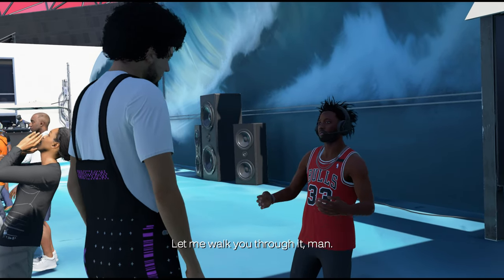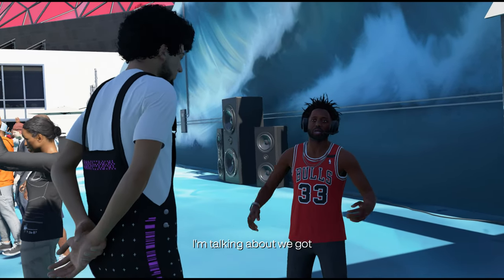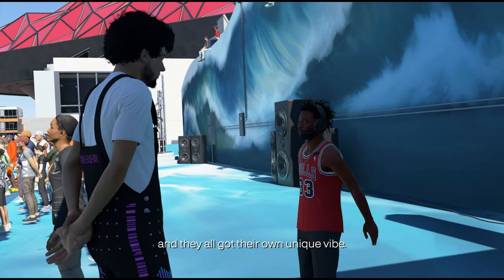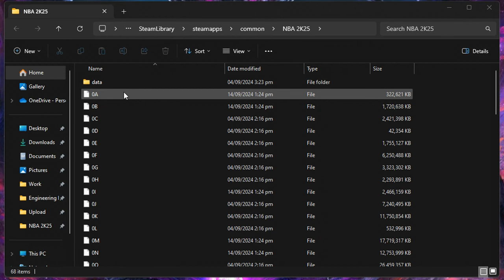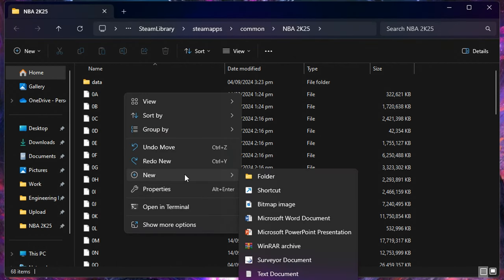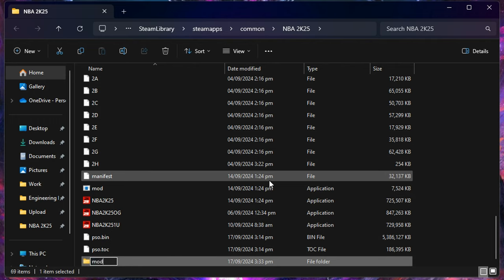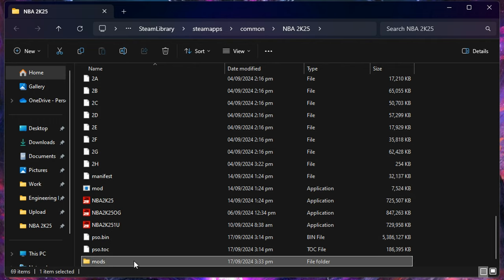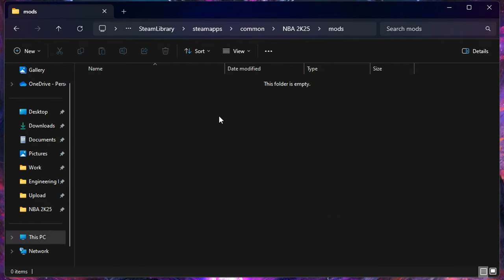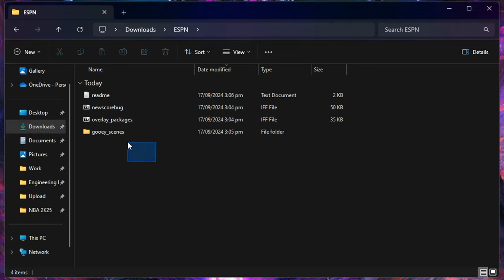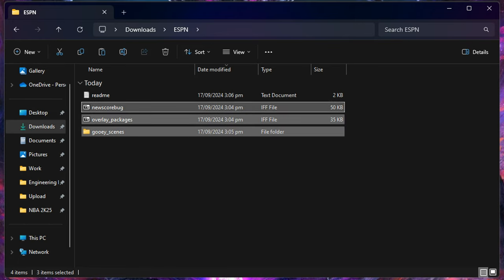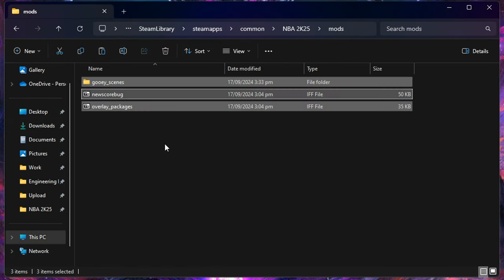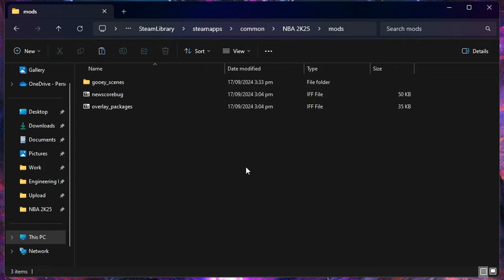After you downloaded the file, extract it and copy these files inside your mods folder. If you don't have a mods folder, just follow the steps in this video — create a mods folder inside your NBA 2K25 installation directory. After that, copy all of the scoreboard files and paste them here. Once done, run your game to test.